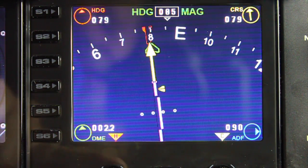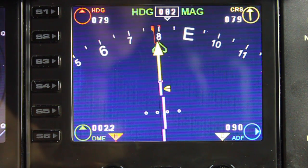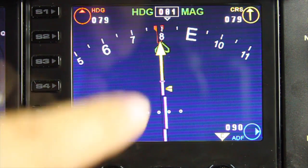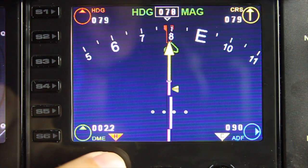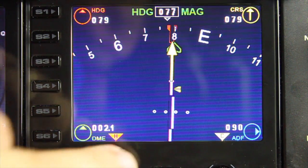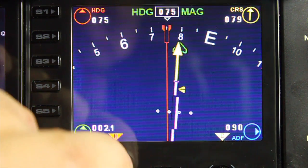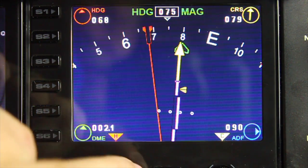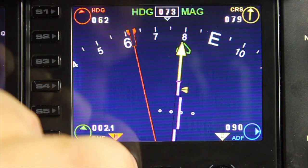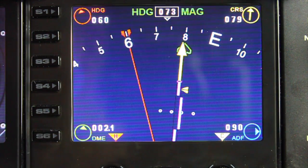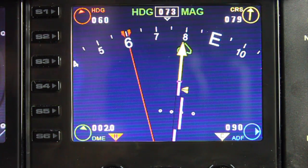The left dial controls the heading — this is the autopilot heading. If we give the left dial a spin you can see we're actually setting the heading bug for the autopilot. In fact I'm going to engage the autopilot and turn the heading on.